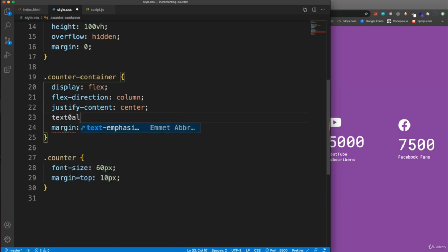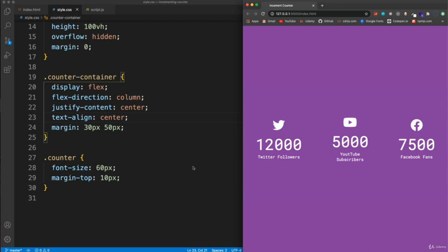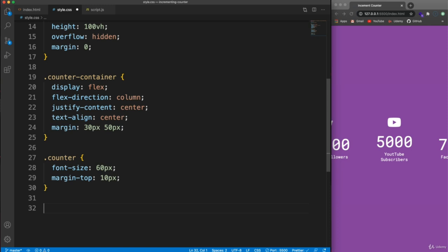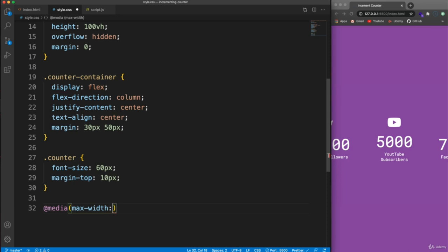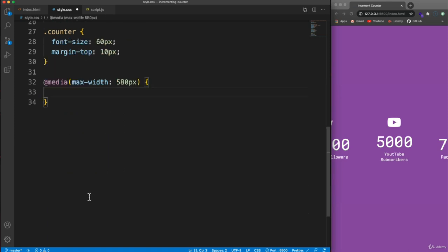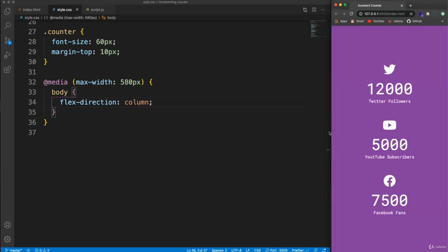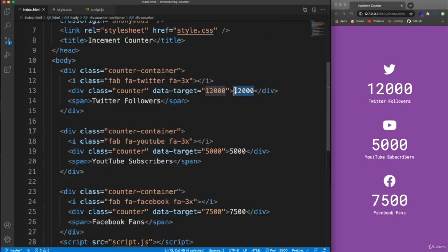Also set text-align to center on the counter-container. For small screens, add a media query at max-width 580px so the body flex-direction changes to column instead of row. We don't need the hard-coded numbers in the HTML anymore since those will be handled by JavaScript.